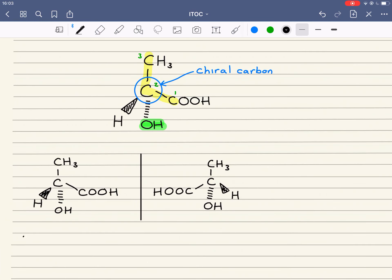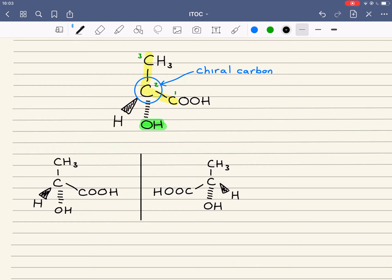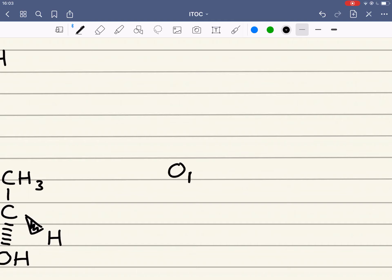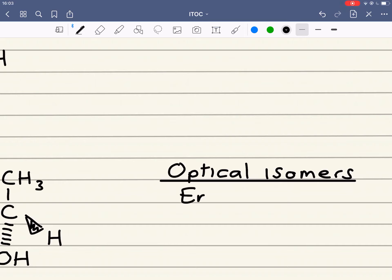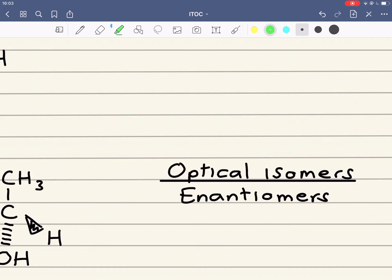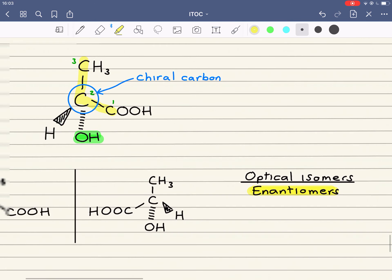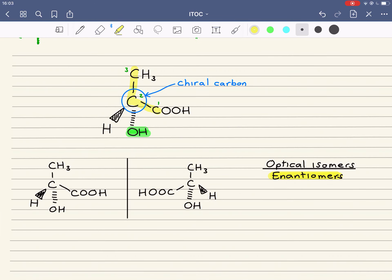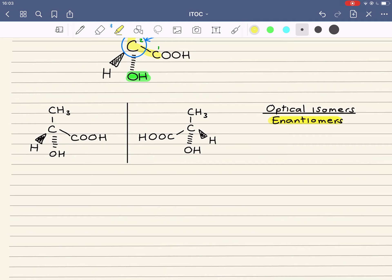Those two are optical isomers. They are mirror images — specifically what we call non-superimposable mirror images of each other. Optical isomers have a very special name: they are also called enantiomers. These optical isomers will have the same physical properties — same boiling points, same melting points — and they'll also chemically react in almost exactly the same way.